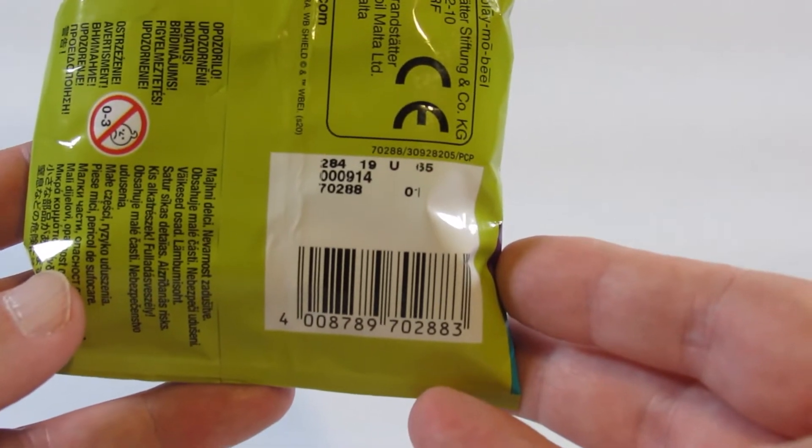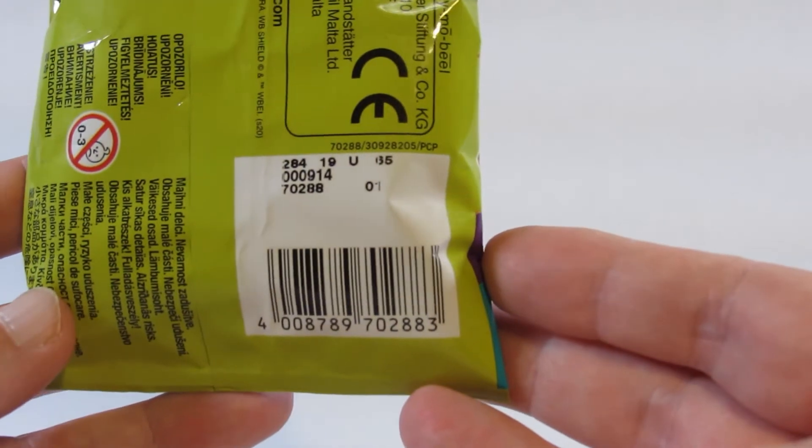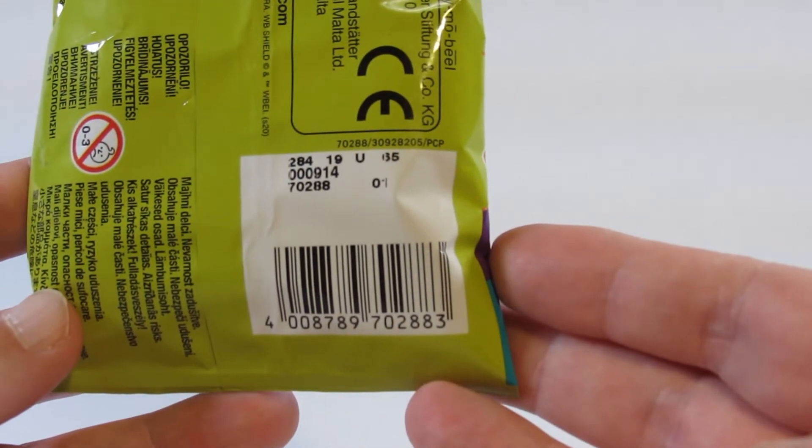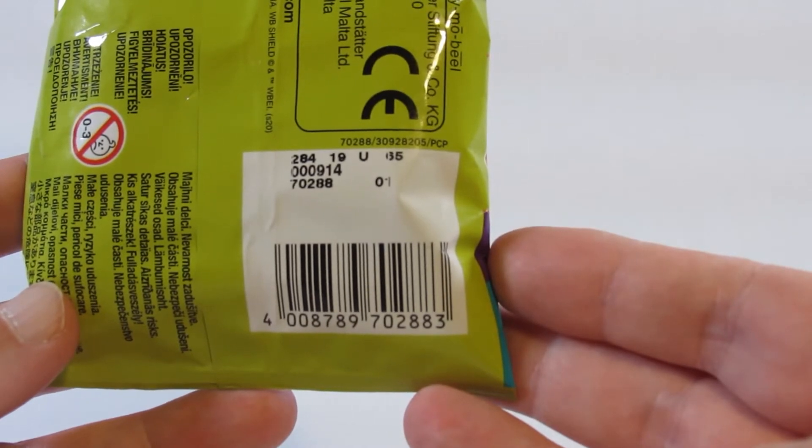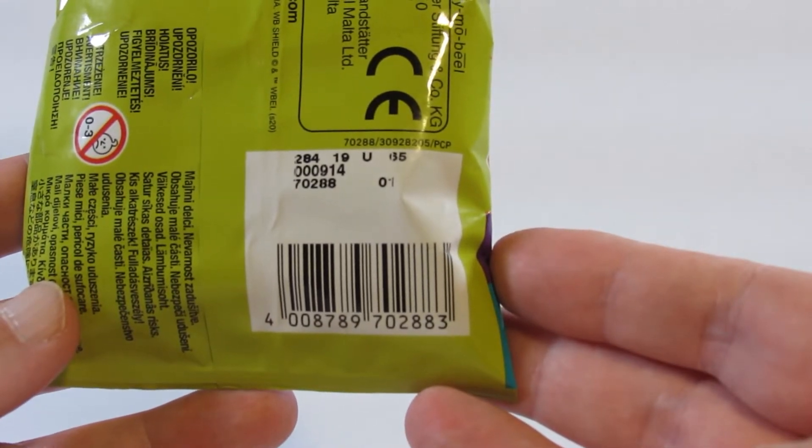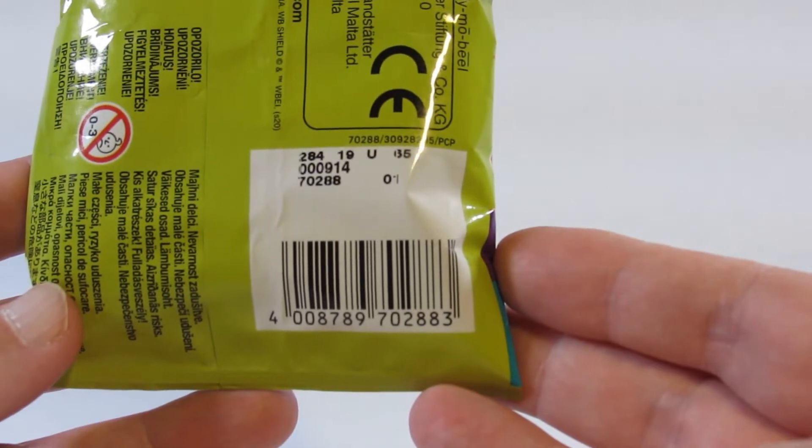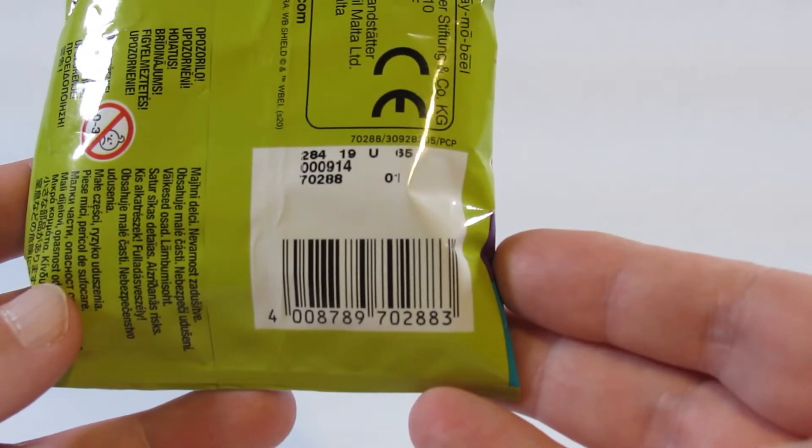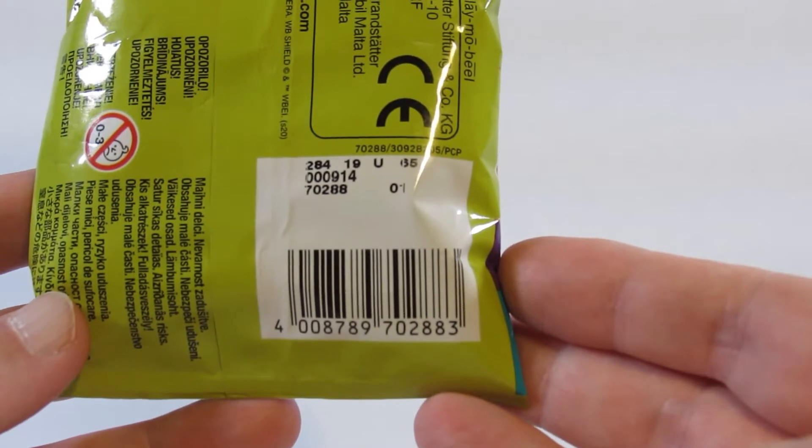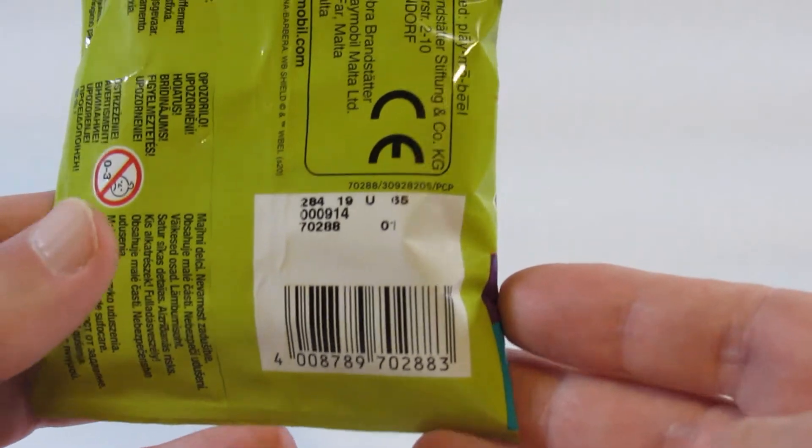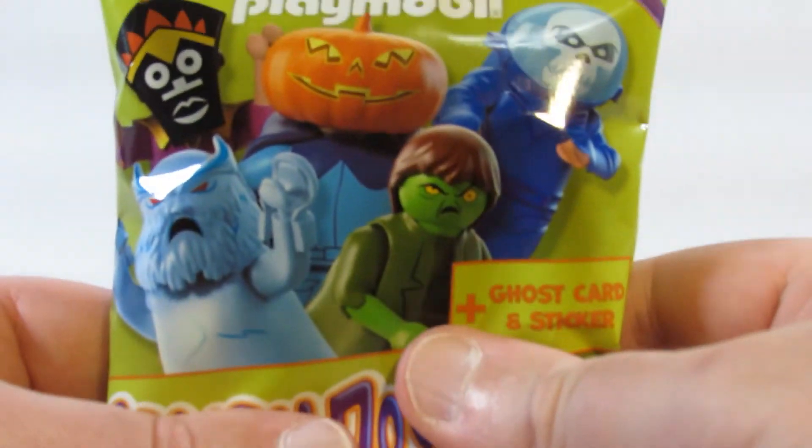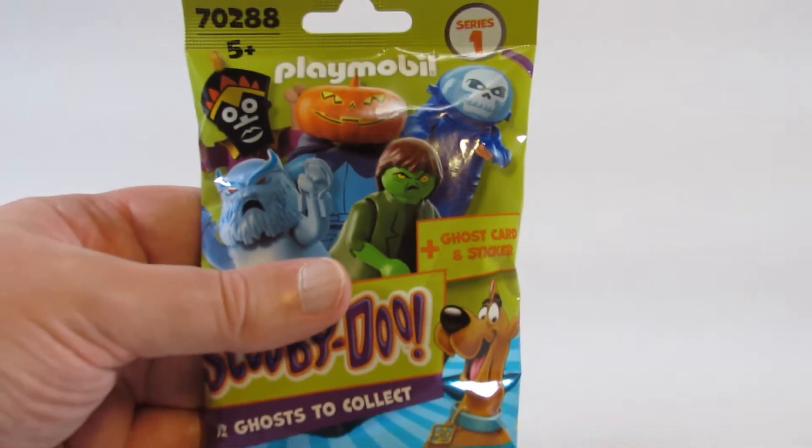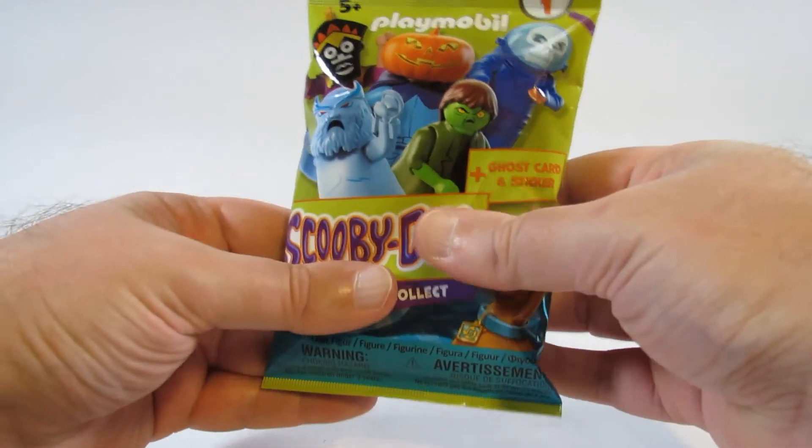The top line says 284 19 U 65. The second line says 000914. The third line is 70288 01. The third line there is just a set number, and 01 is for series one.